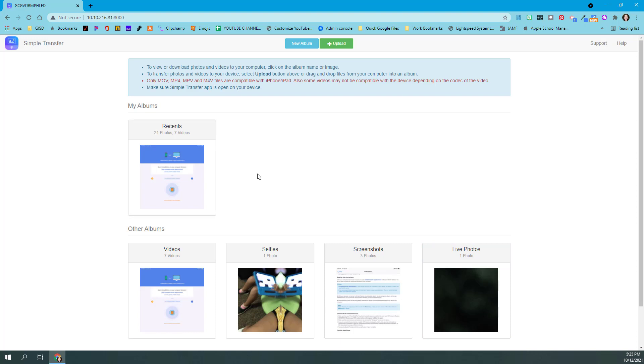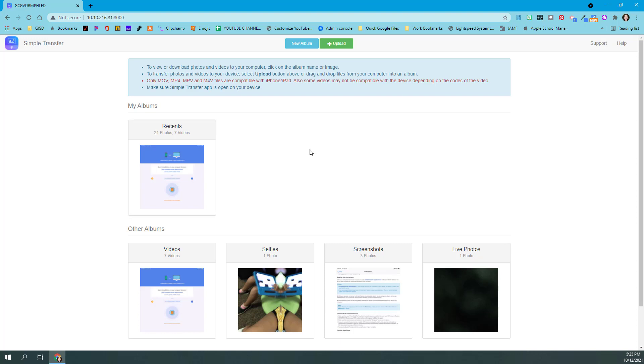One thing to note is that live photos does not work on our free version, so if you're using the free version you would have to get live photos another way. But for our purposes of pulling over videos or photos, this works perfectly. I'd like to get some videos off of this. I'm going to come down to my videos folder. You can use the recents or whatever other folders that you may have.